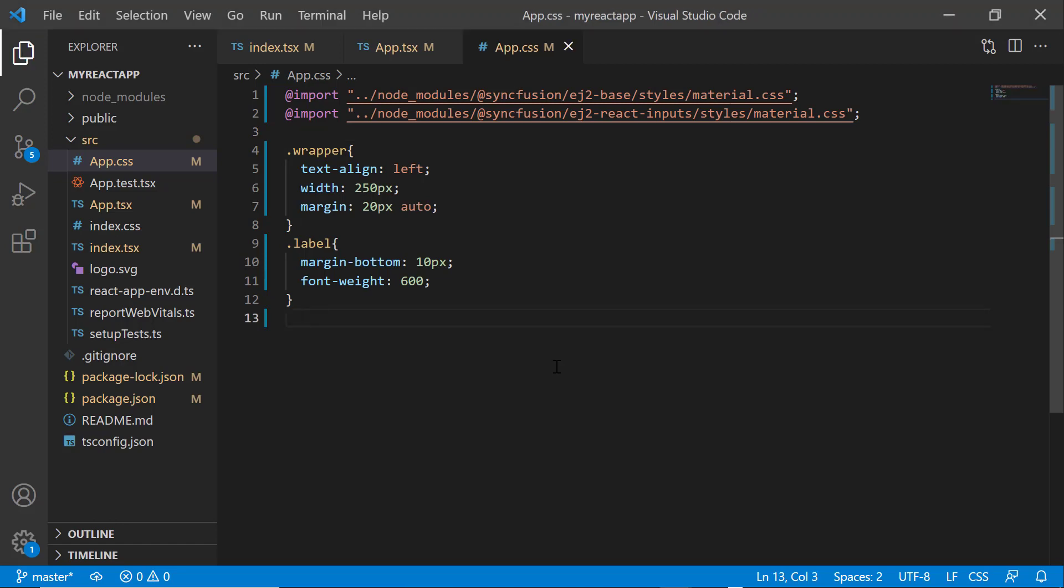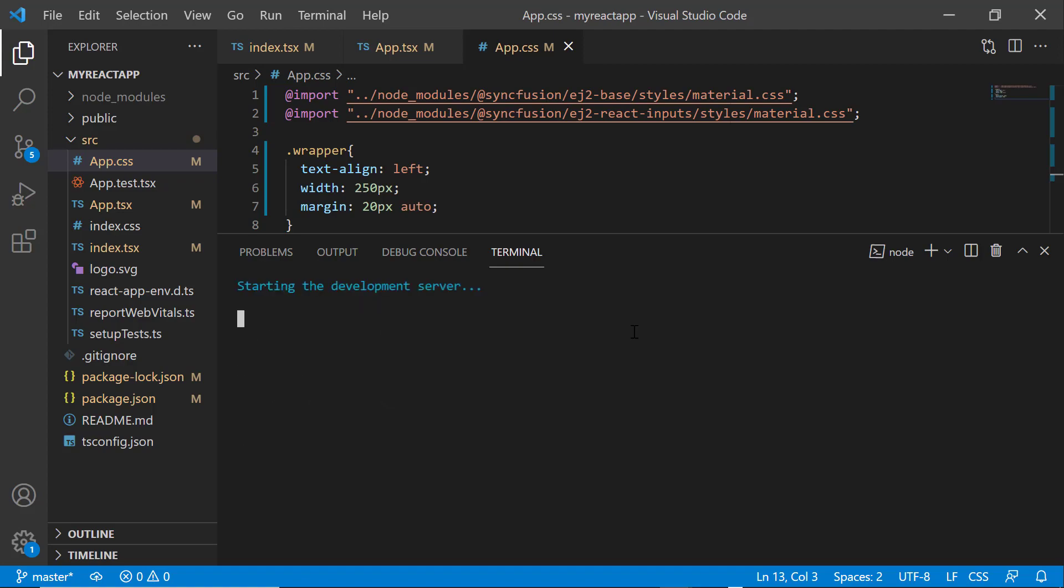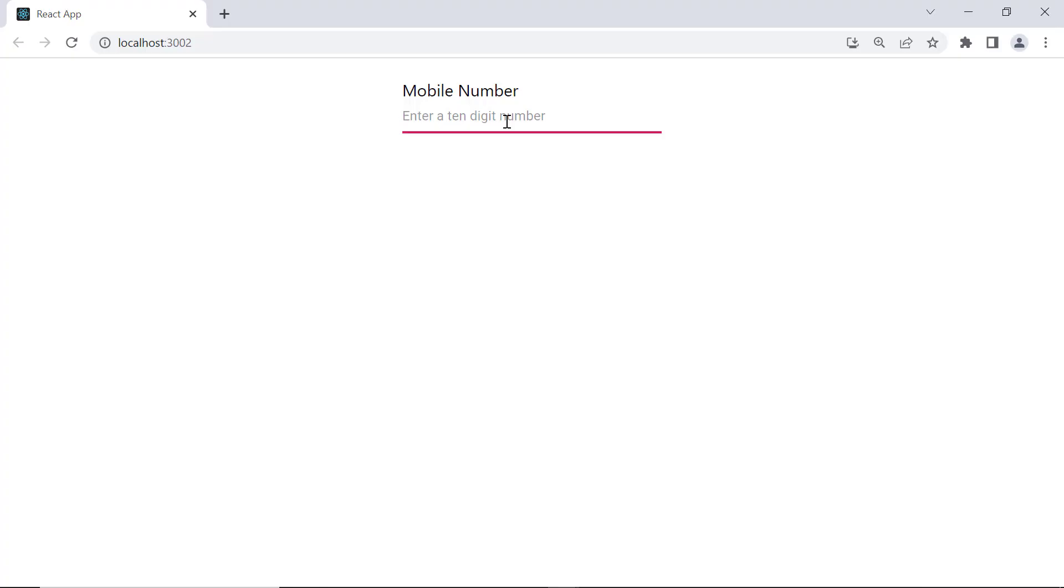Now save the changes and run the application using the command npm start. Here, the masked textbox component renders with the short description enter a 10 digit number.